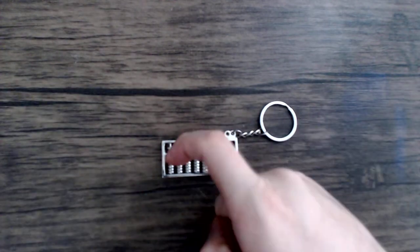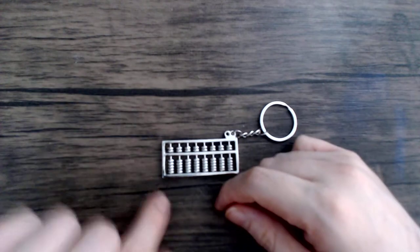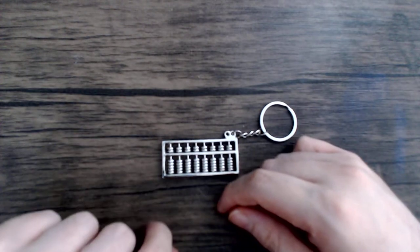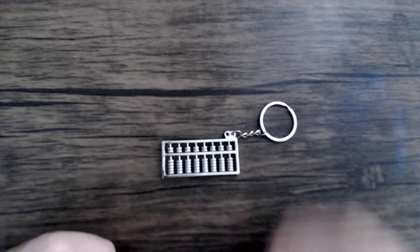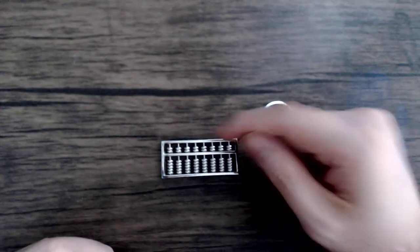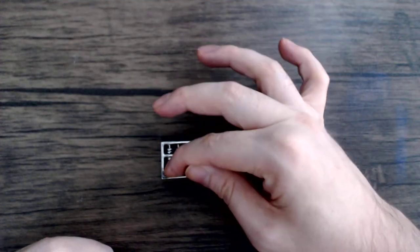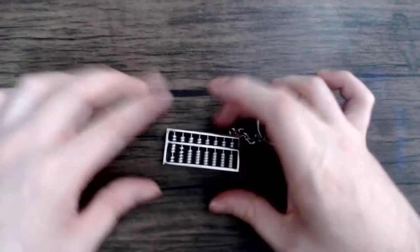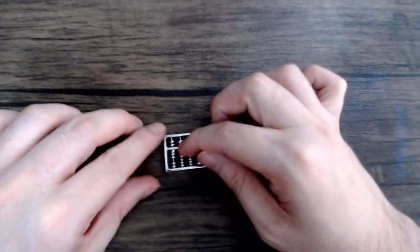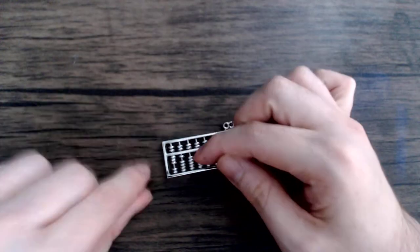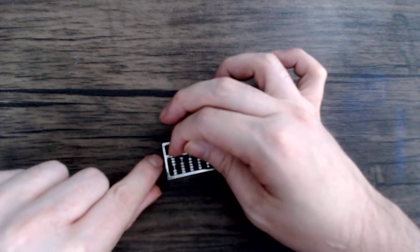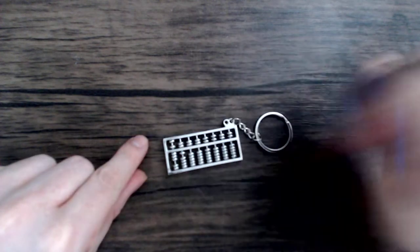So let's do some basic calculations I guess, just see how this thing feels. Three plus five, that would be eight.